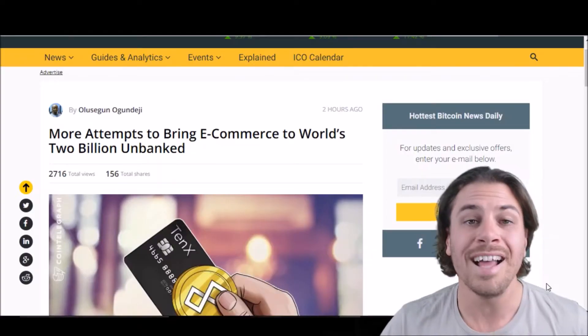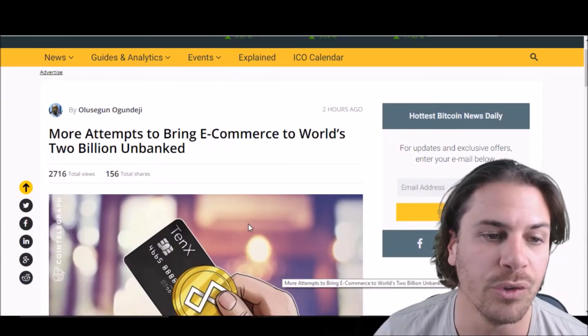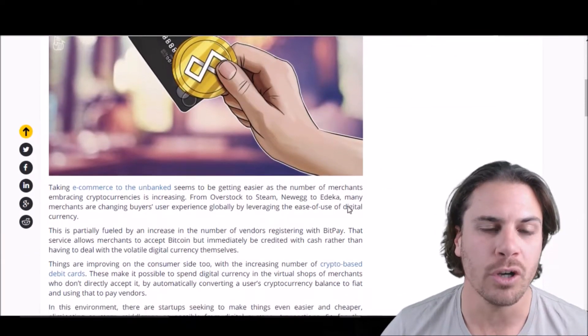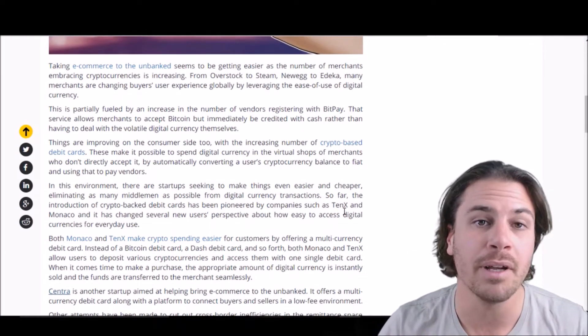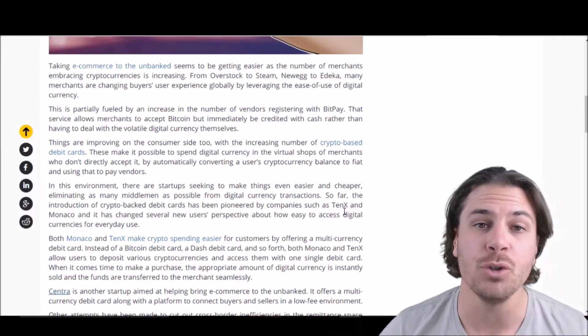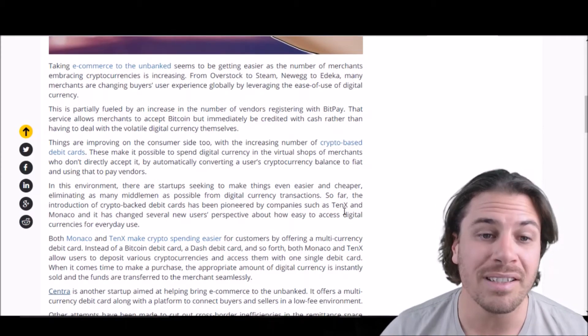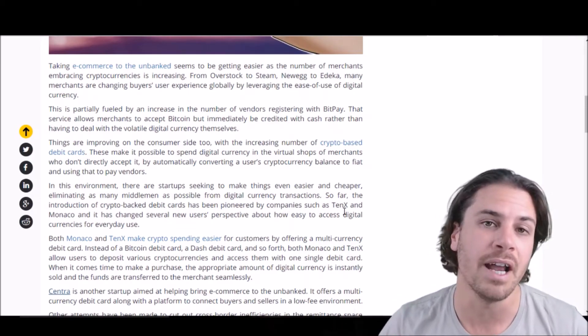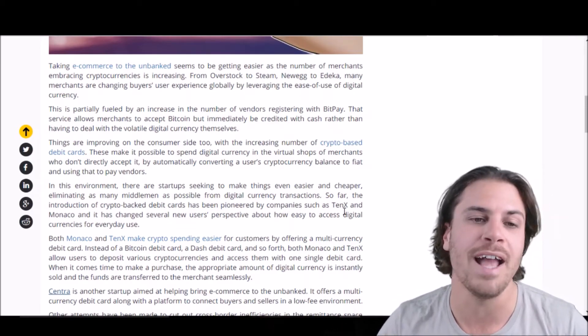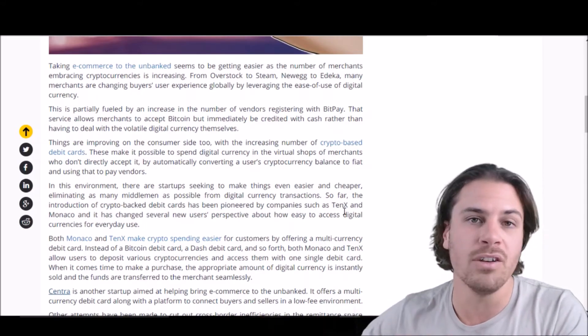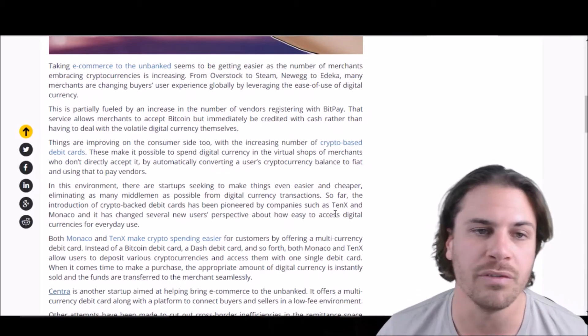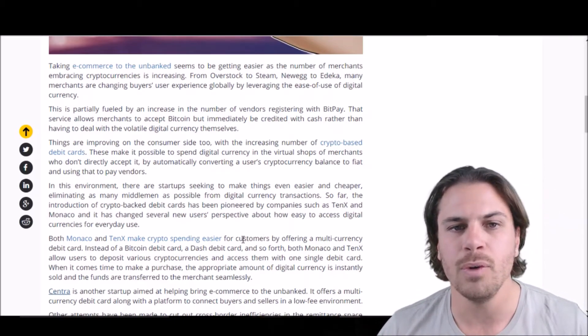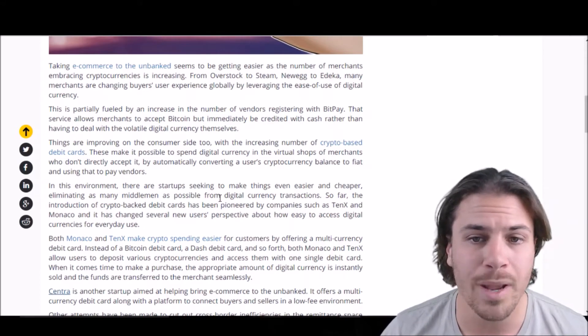For the last article today, more attempts to bring e-commerce to world's 2 billion unbanked. So it goes into how the rise of cryptocurrency debit cards, such as 10x and Monaco, are starting to change the way businesses can actually accept cryptocurrencies by the instantaneous conversion of that cryptocurrency to fiat, both allowing the user to use cryptocurrencies and the vendor to receive money as they normally would if it was traditional fiat currency. So it goes into how a few companies, such as Oversoft, Steam, Newegg, and Edeka, are changing buyers' experience by signing up with BitPay.